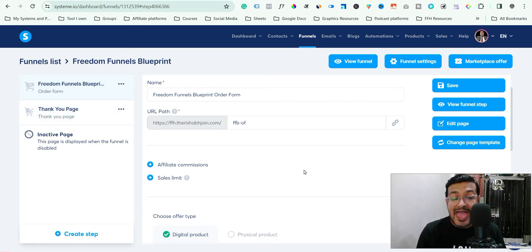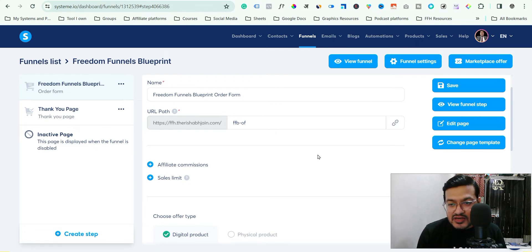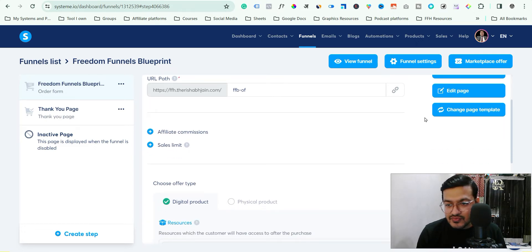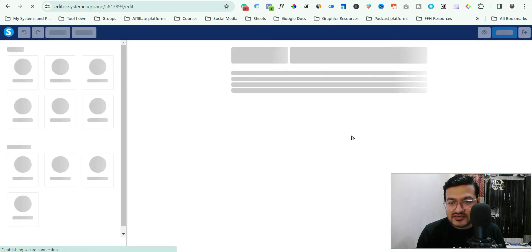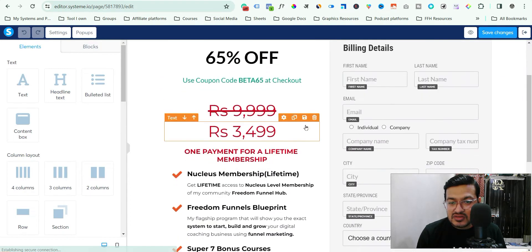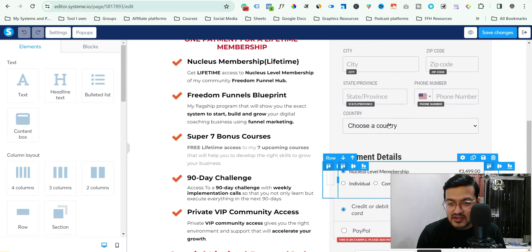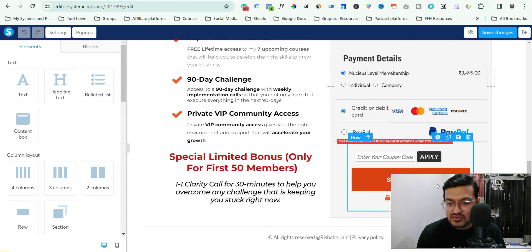Suppose you want to add a new order bump to the order form. The first thing you have to do is go to edit page. After going into this page, when you scroll down, you will see that there is no order bump right now.